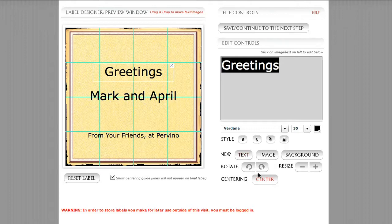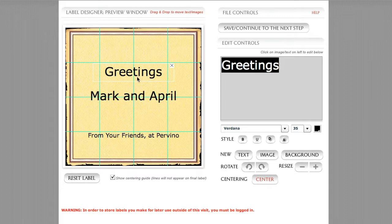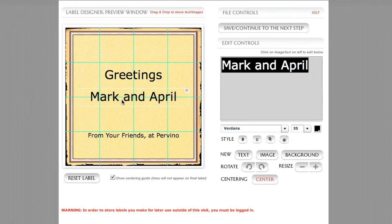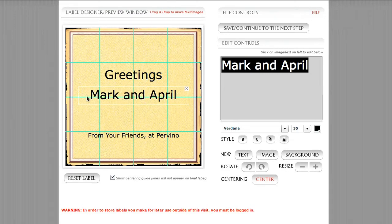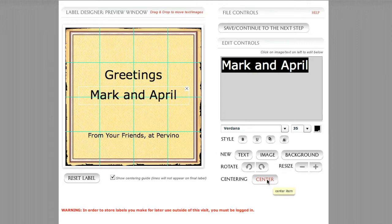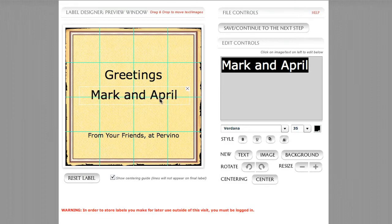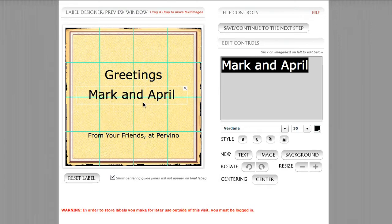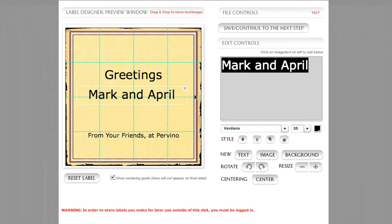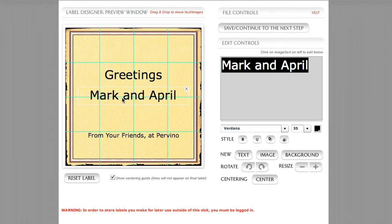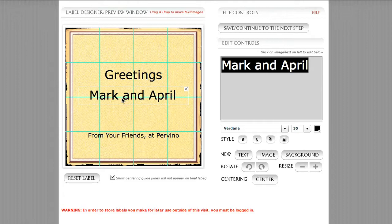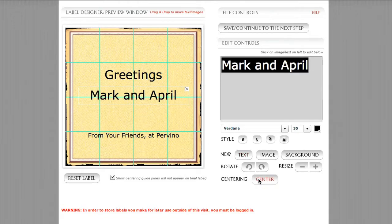Something to remember about when you're dealing with the centering button is these bounding boxes can be deceiving. Depending on the font face you're using, the centering function does not always operate exactly on center. That's something to be careful of. If you are having trouble centering something, you can always turn this button off and just use the drag-and-drop feature and move it back and forth and watch the guides. See these green guides here that are going on either direction. And look at your edges, and you can visually just place it and get pretty close.